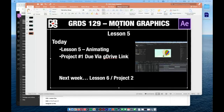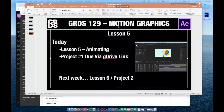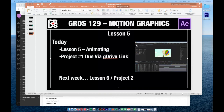Today we're going to look at Lesson 5, which is really about animating. There are a couple of key things — some we've done before, some are a little new, so a lot of this is just getting reps in. The most interesting part is the parent-child relationship — how you can attach layers to each other so they work in sync. That's really important for animation.